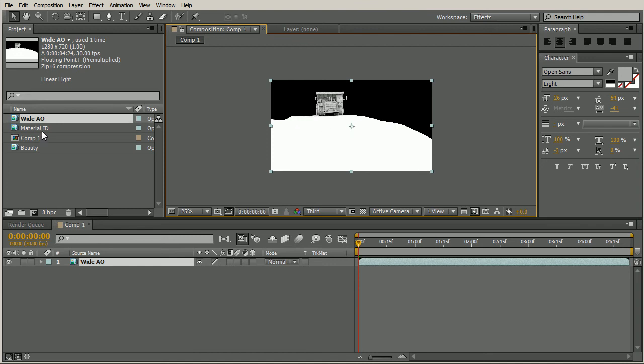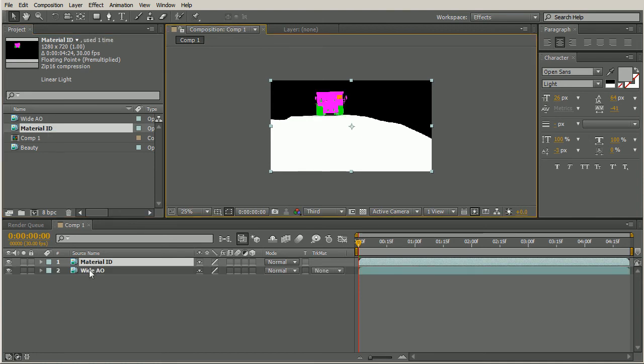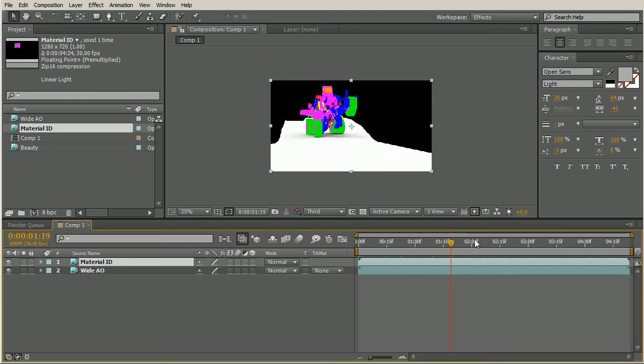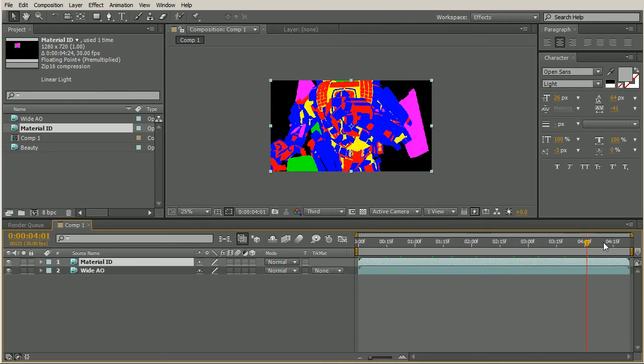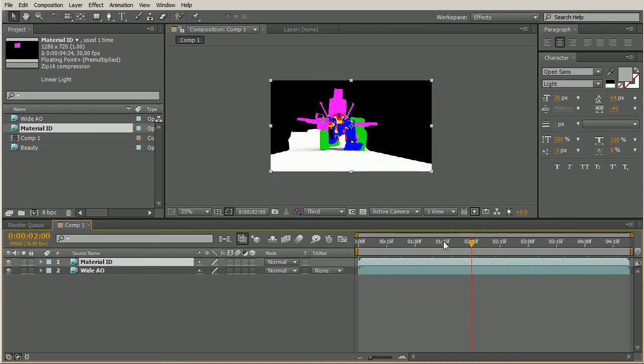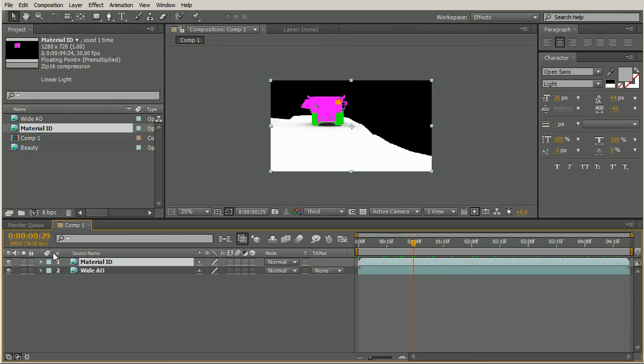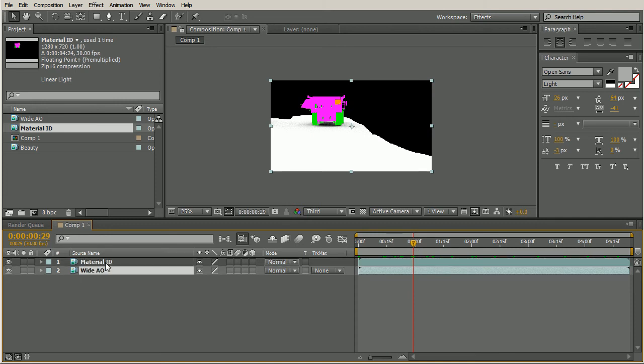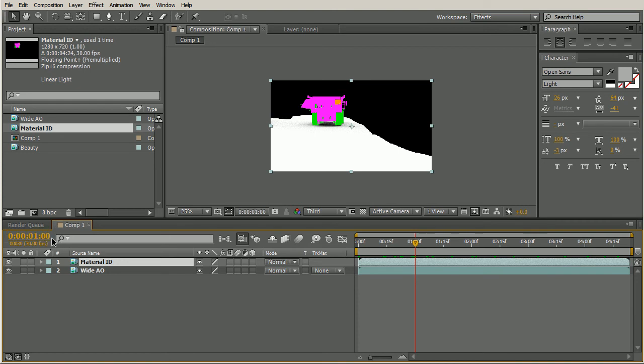Now we want to bring in our second pass. It's going to go on top of this. So that's going to be the material ID. Once again, select control forward slash, and we have our material ID brought in. So now that we have two passes in here, if we scrub through this, we can see what our pass looks like. We have our robot transforming coming in and going towards the camera. We need to find where we want this transition to happen from the wide AO to the material ID pass. For the sake of this, I'm just going to go ahead and let's say right around one second. It's a good number.